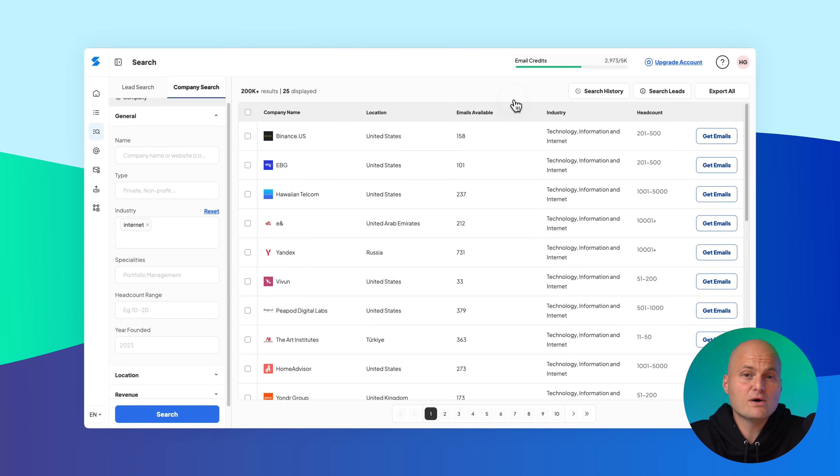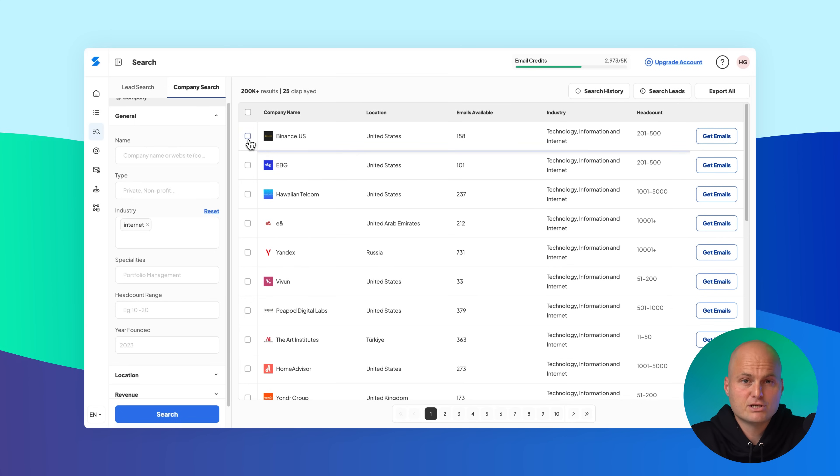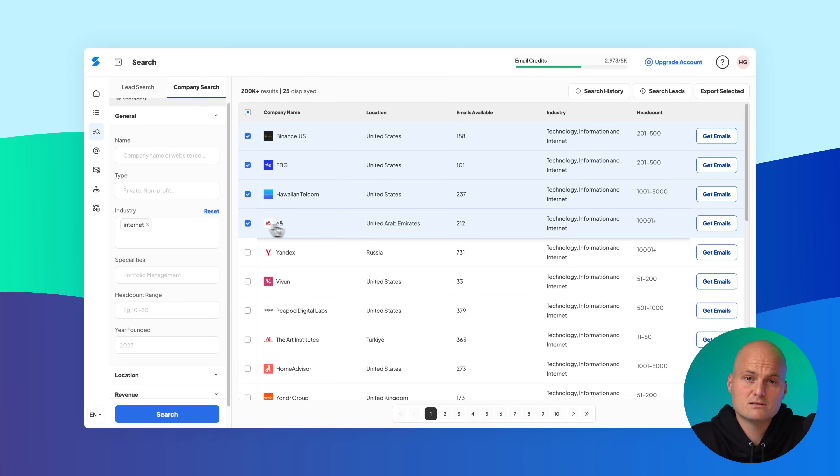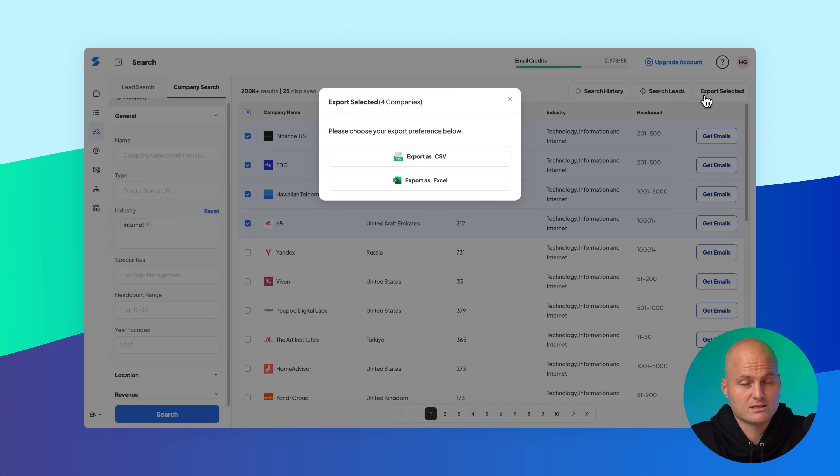You can also handpick specific companies. Just check the boxes next to the ones you want, then click export selected to download those.